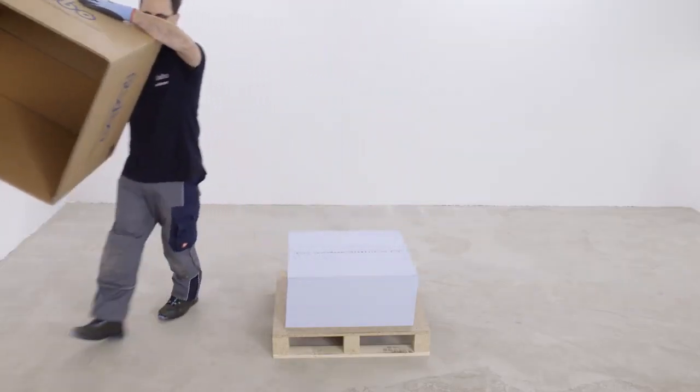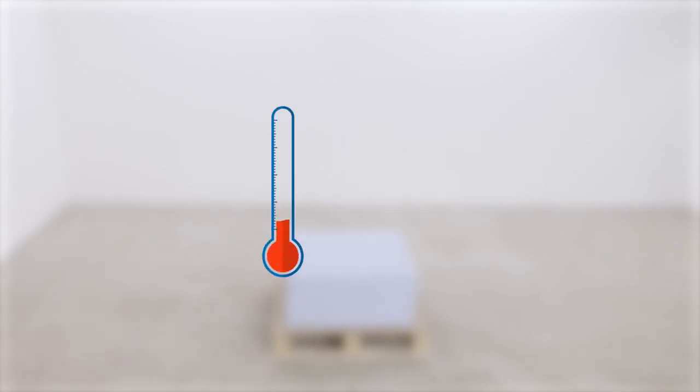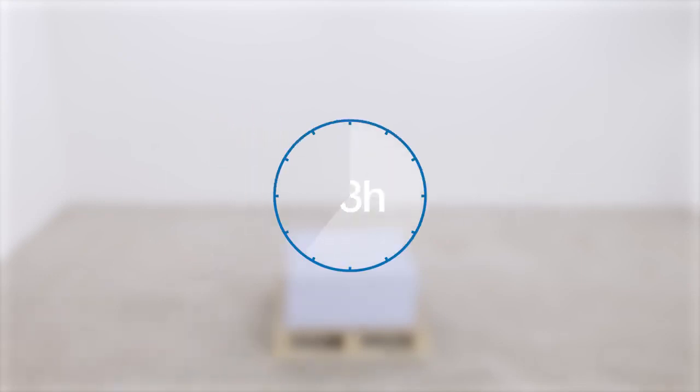General advice: Always conduct moisture tests on all substrates. All ground-based level floors should have an effective moisture barrier. The laying area is at a steady temperature of minimum 18 degrees Celsius for 48 hours prior to, during, and for 24 hours after installation.